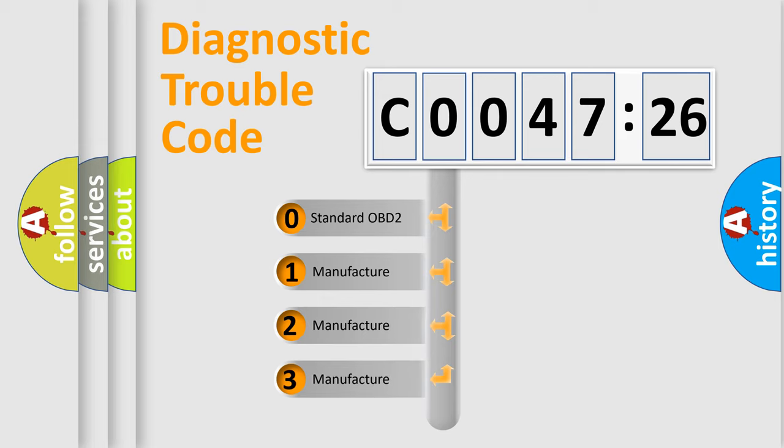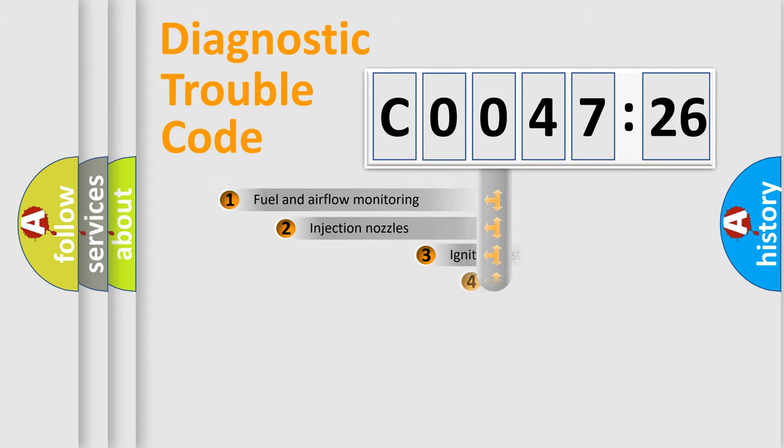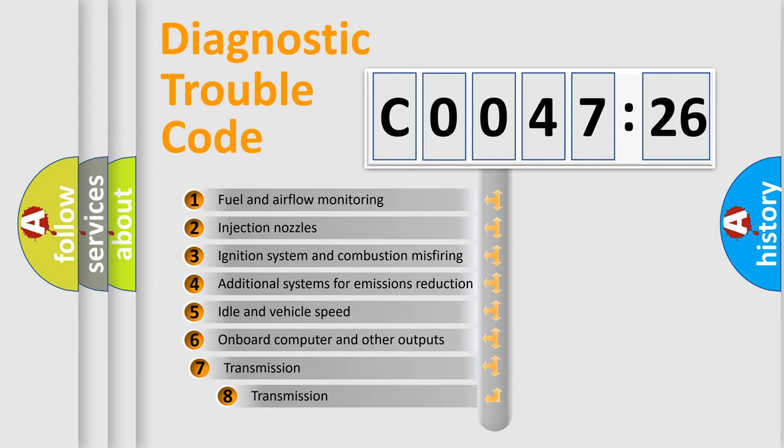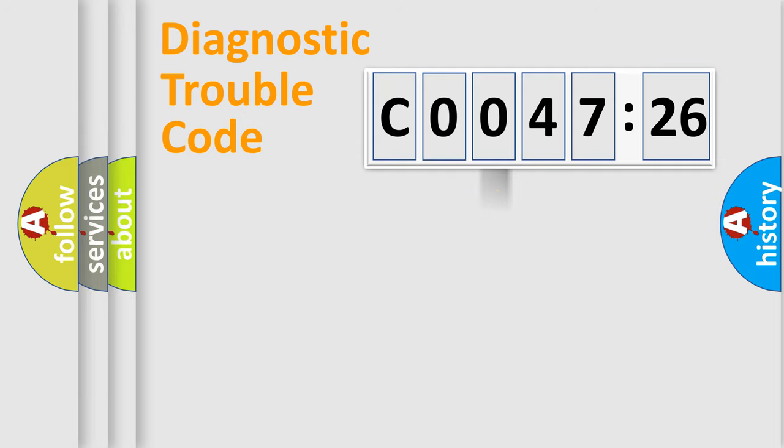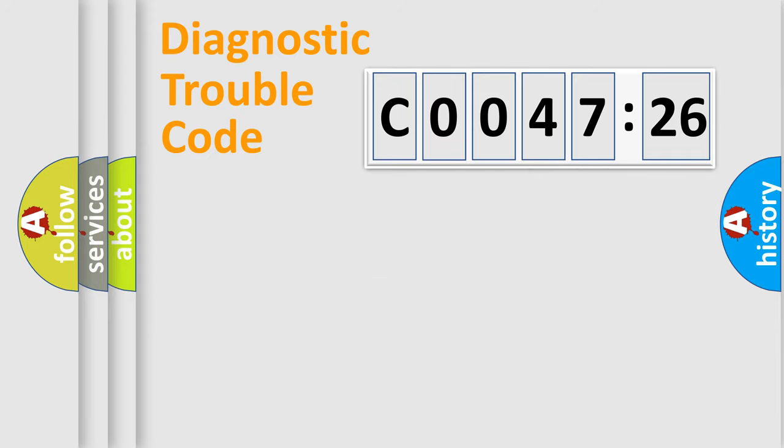If the second character is expressed as zero, it is a standardized error. In the case of numbers 1, 2, or 3, it is a more prestigious expression of the car-specific error. The third character specifies a subset of errors. The distribution shown is valid only for the standardized DTC code. Only the last two characters define the specific fault of the group.